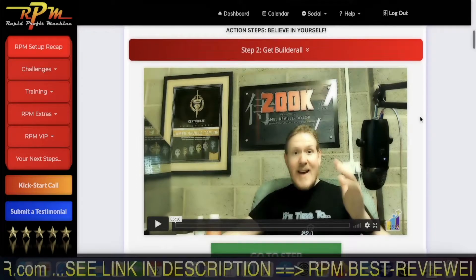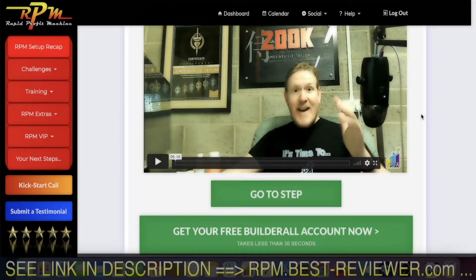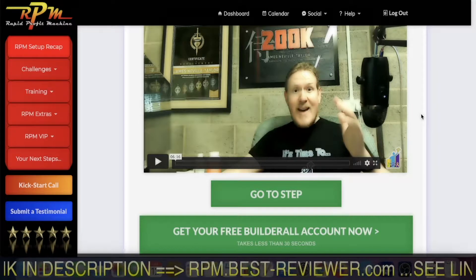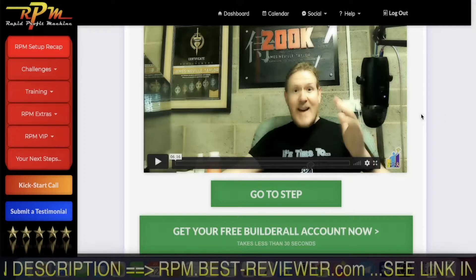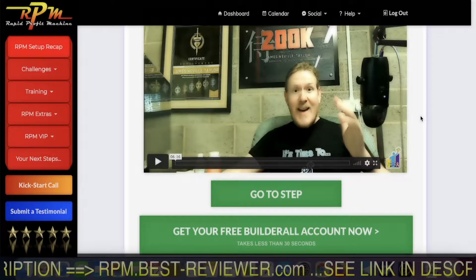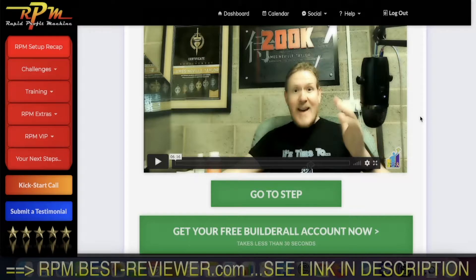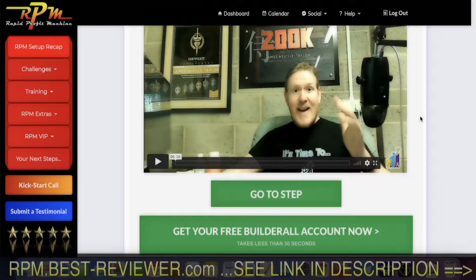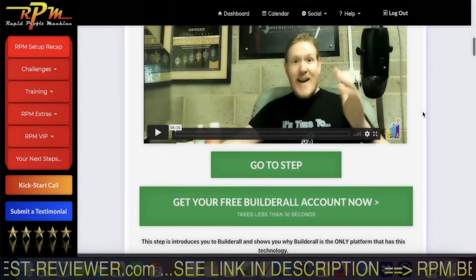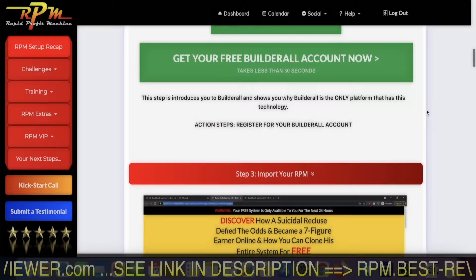The second step you have to do is to get your Builderall account. It's a free 14-day trial — for 14 days it's free, and then it's a monthly payment for Builderall. You need to have this; there is no way around it. If you don't want to pay for Builderall, then just skip the video — it's no use for you.